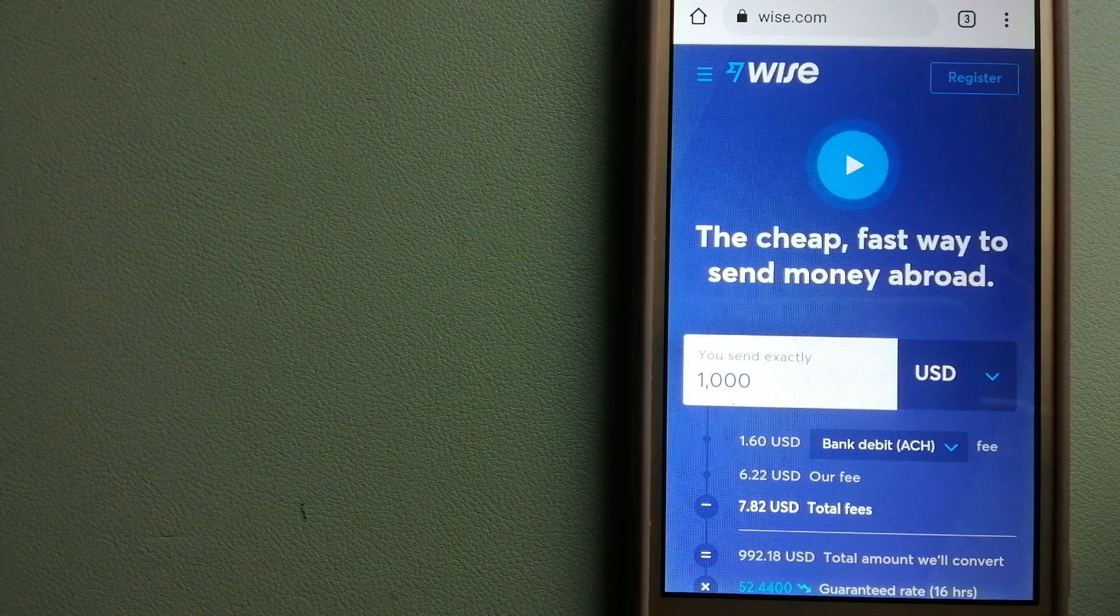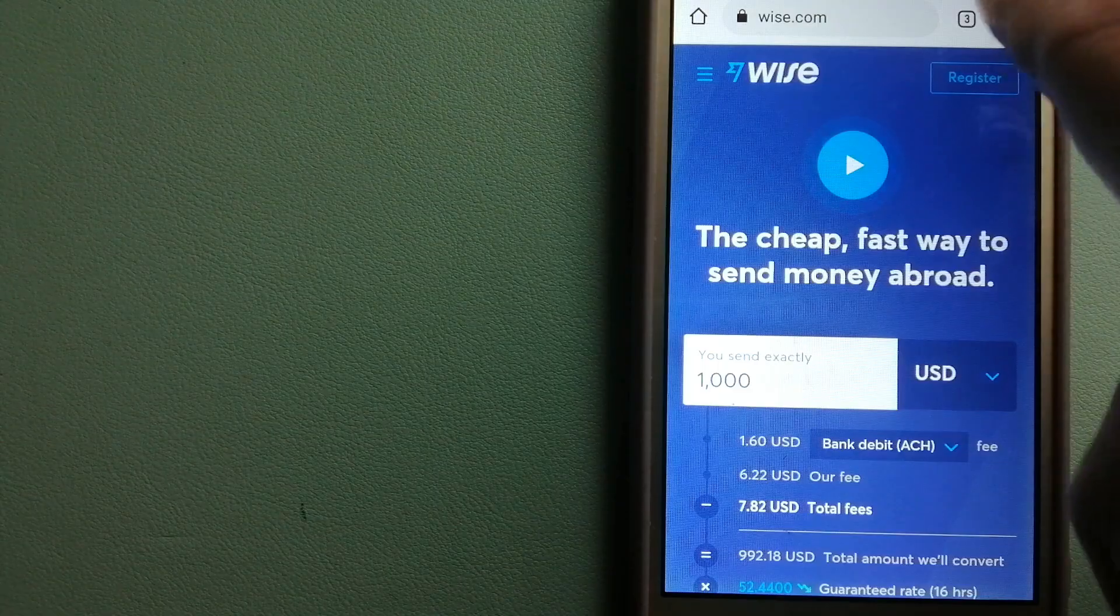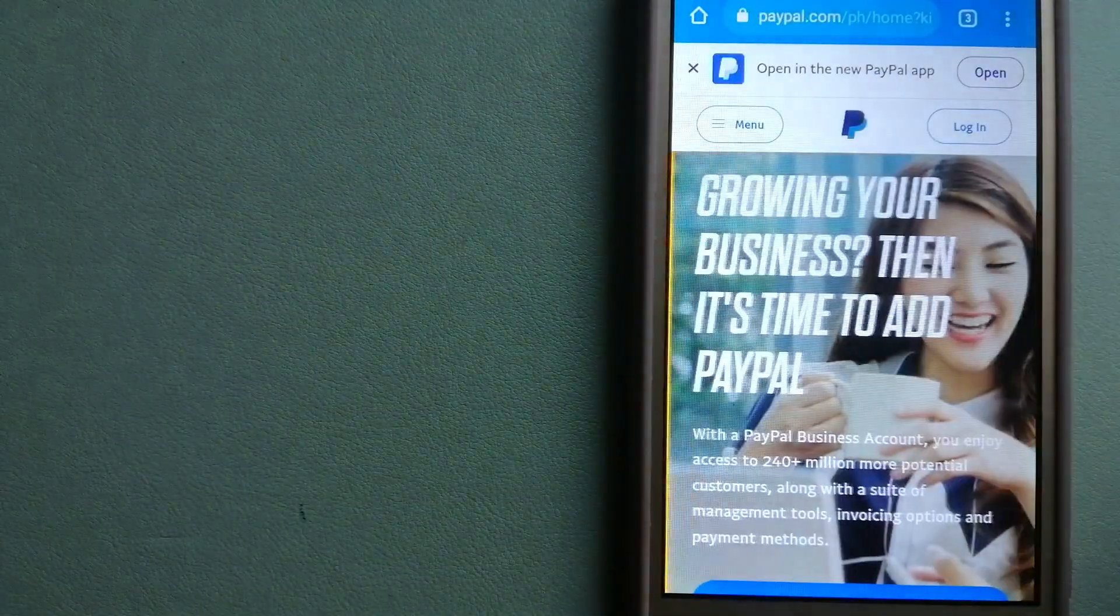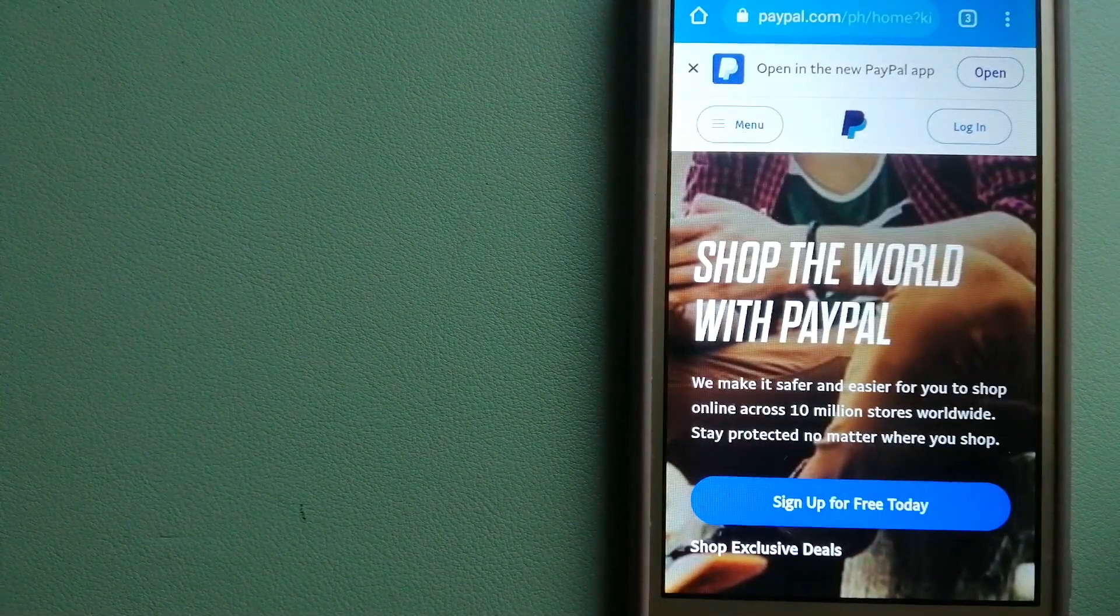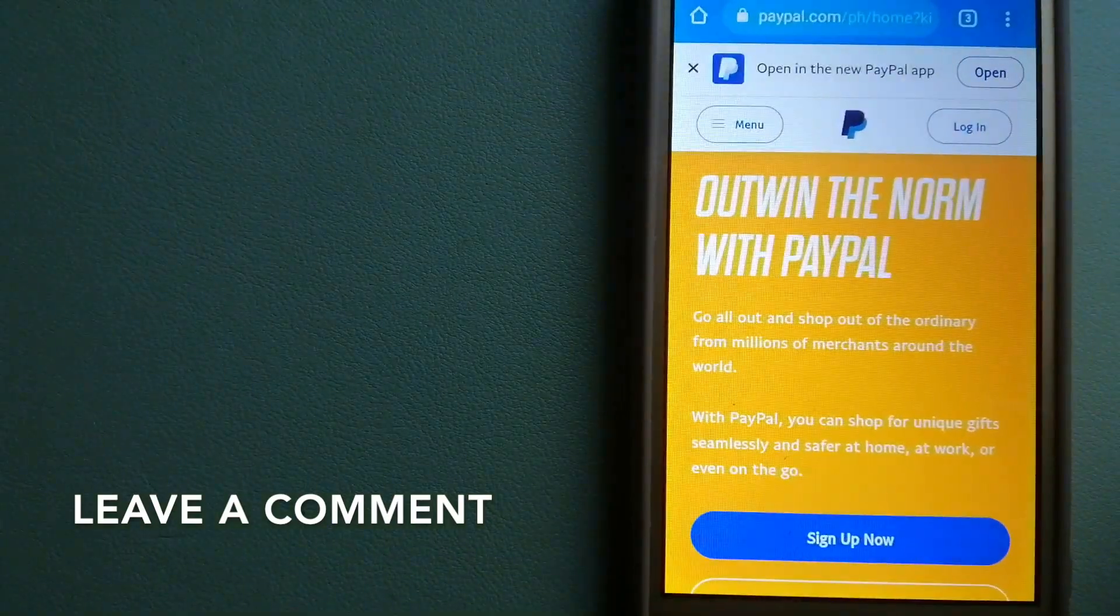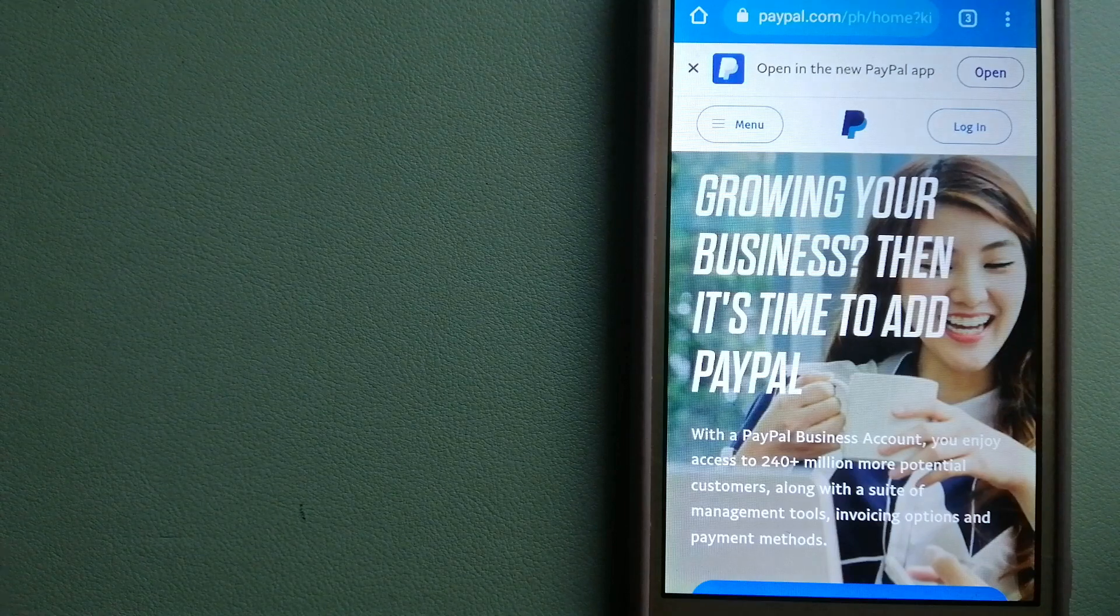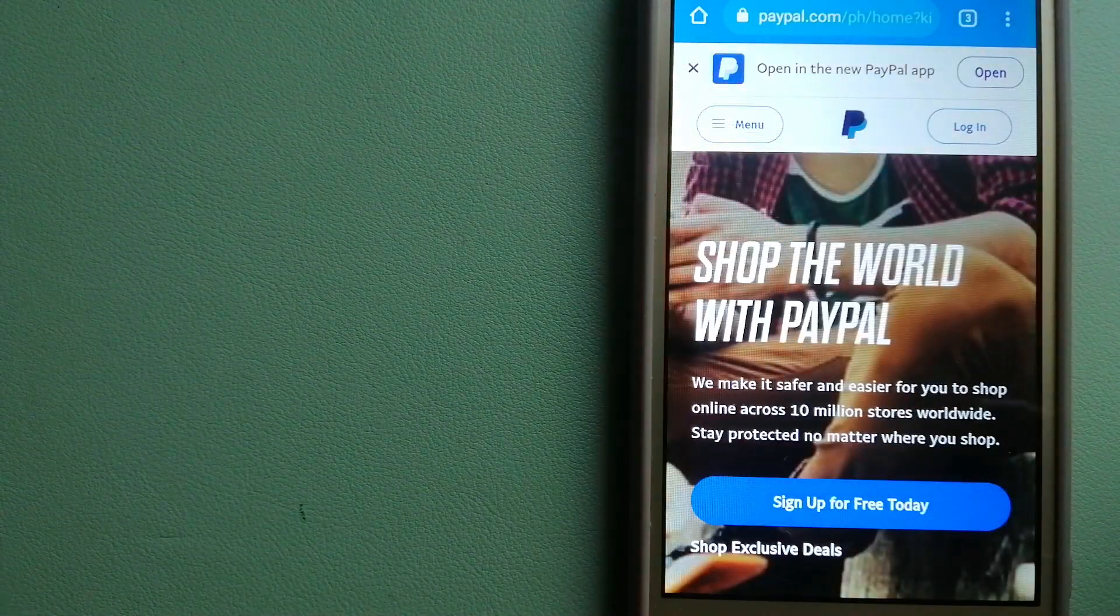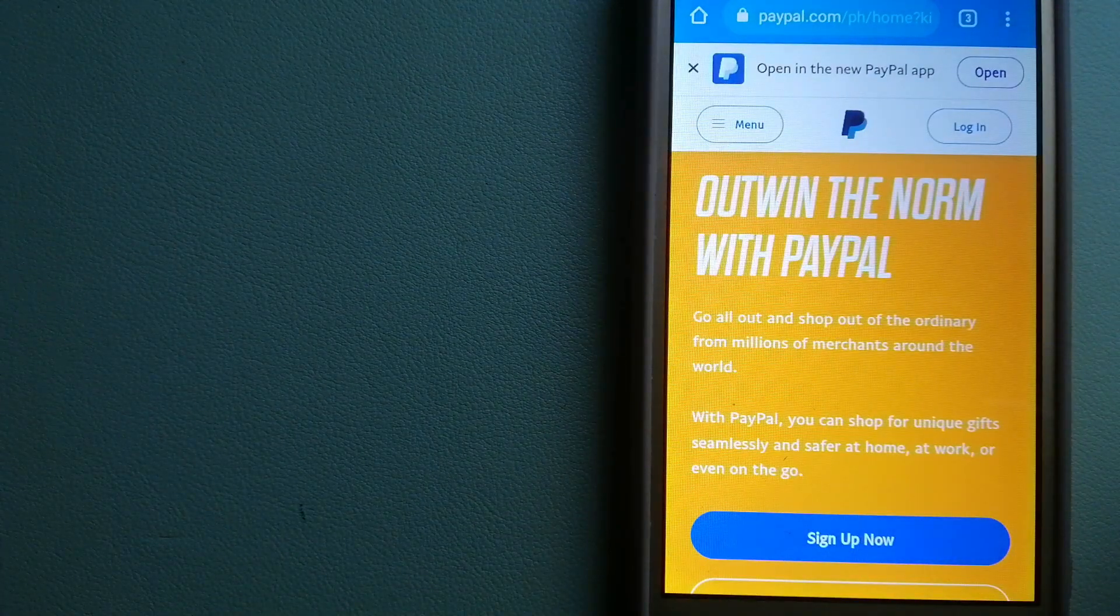The second option is PayPal. This is an online payment system that makes paying for things online and sending or receiving money safe and secure. When you link your bank account, credit card, or debit card to your PayPal account, you can make purchases online with participating stores. PayPal serves as a middleman between your bank and merchants and keeps your payment information secure.